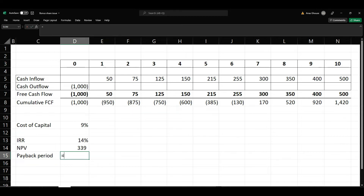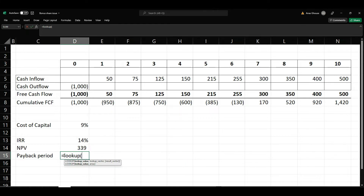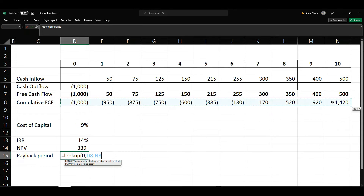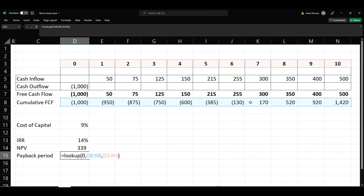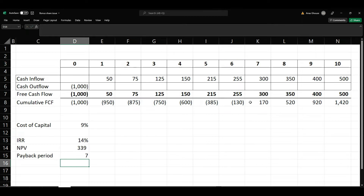There are two ways to calculate payback period. You can use the LOOKUP formula — look up for the 0 value, the point at which the cash flow becomes 0. Give the range of the cumulative cash flow, then select from the time period, and add 1. This gives a rough calculation of the payback period — it is between the 6th and 7th year. The cash flow becomes positive in the 7th year, so the payback period is 7 years.